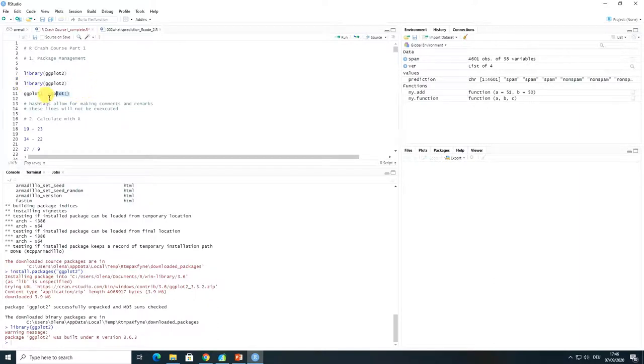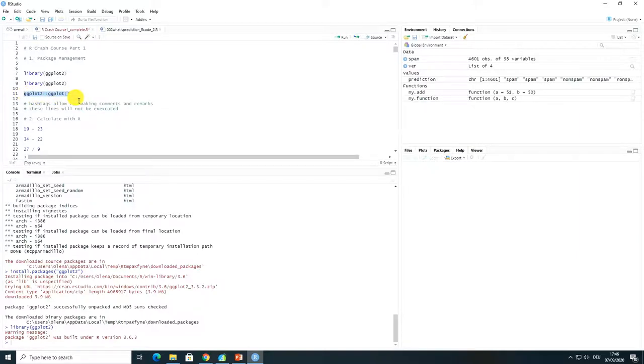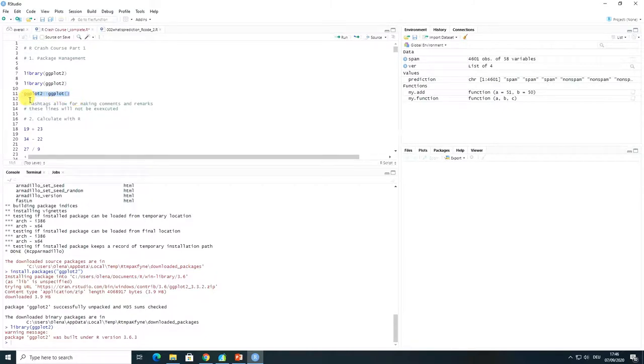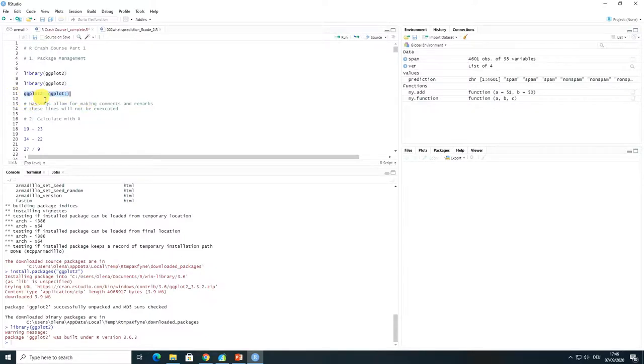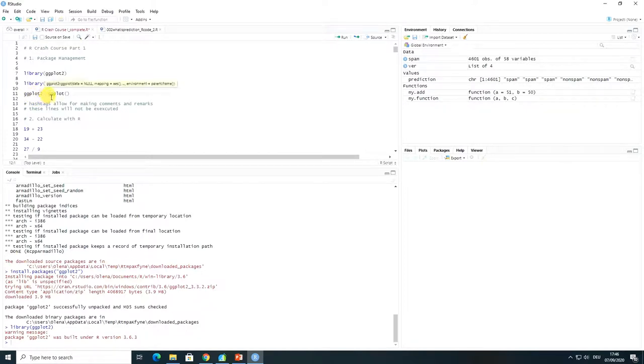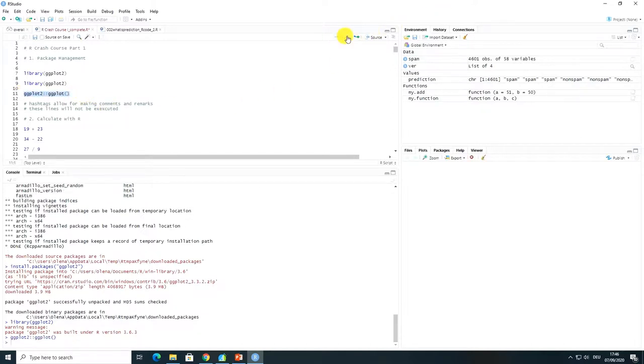Also as I have said there is an option to call not the whole package but a specific function and for this this kind of script annotation can be used. So from this basically what it says that from ggplot2 package I'm calling a ggplot function and let's just run it and in console you can see that it was loaded.